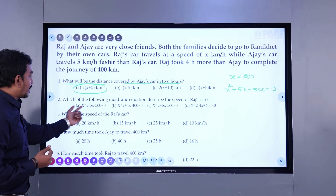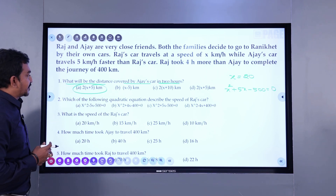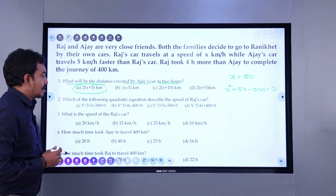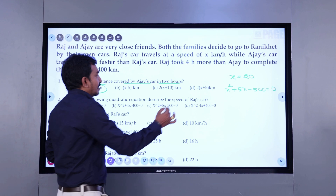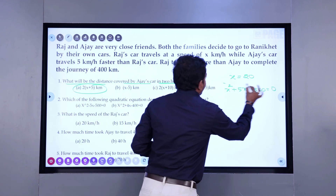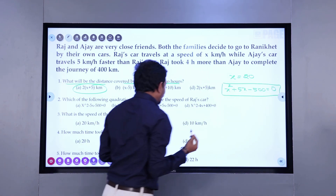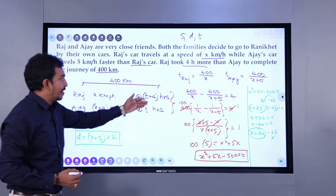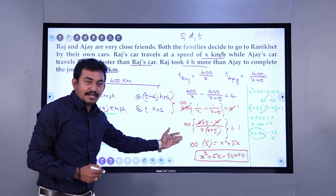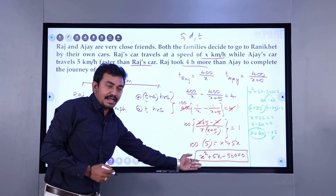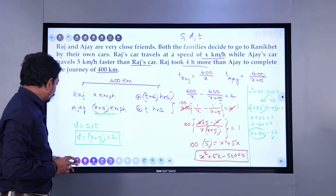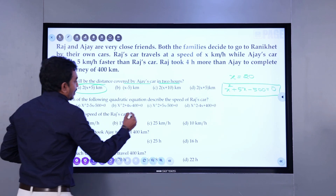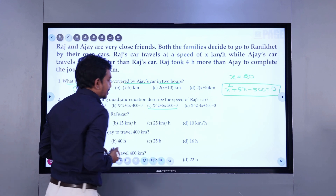Question 2: Which of the following is the quadratic equation describing the speed of Raj's car? This is the quadratic expression we obtained through our simplifications. We reduced the expression to x squared plus 5x minus 500 equals 0. And the answer is option C.